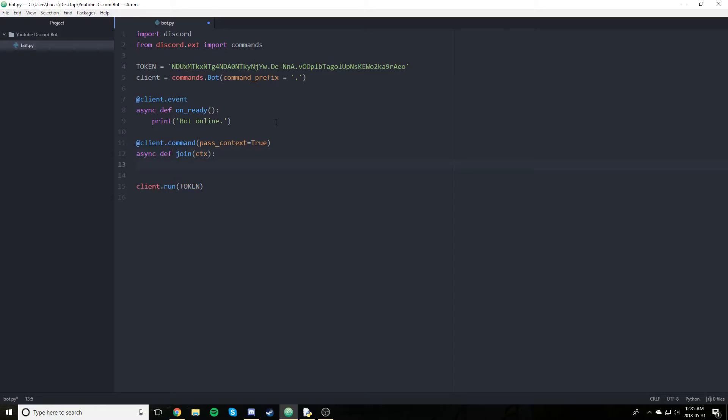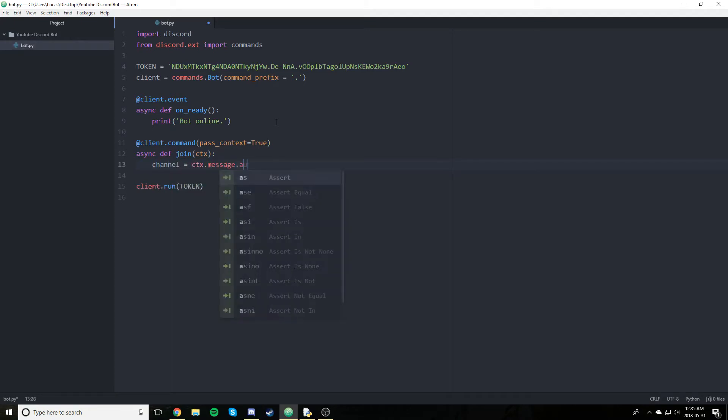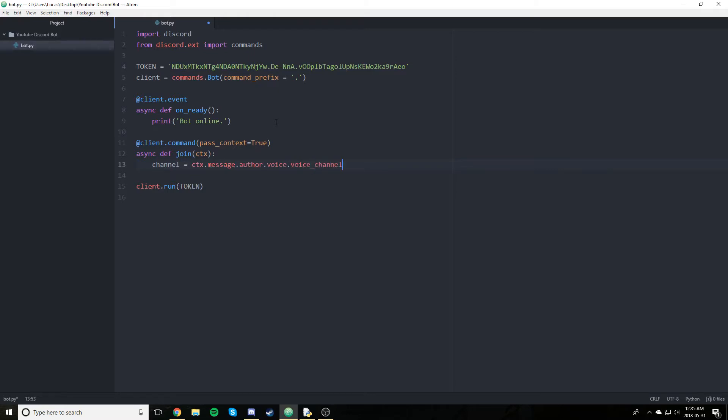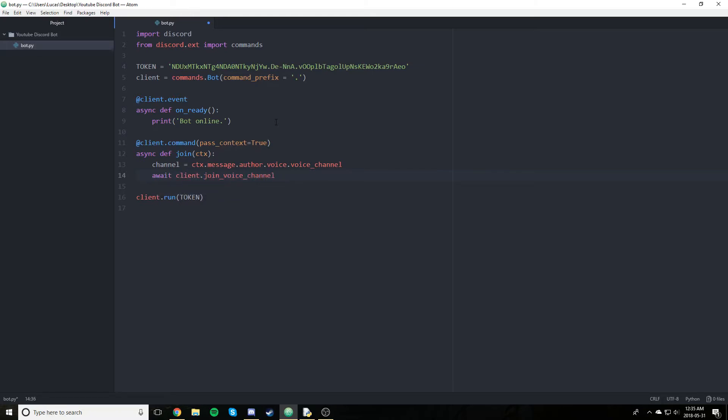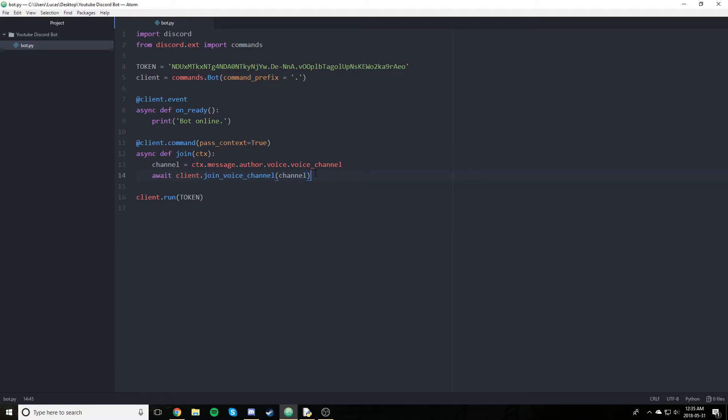Now, what we're going to need to do is first we're going to store our voice channel. And by our, I mean the person who runs the command, the author of the message. And we're just going to do that by simply going channel equals ctx.message.author.voice.voice underscore channel. And that will essentially give us the voice channel, as you may have guessed. And in the next line, we are simply going to say, await client.join voice channel and we're going to pass in the channel. And that's really it in terms of joining the channel.